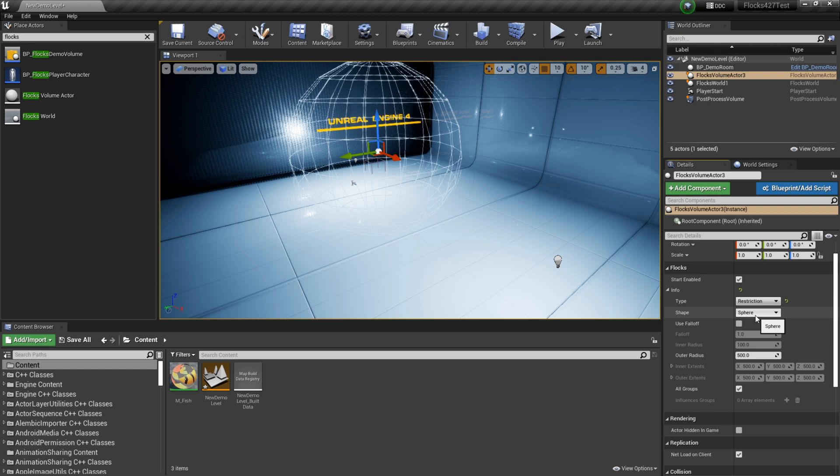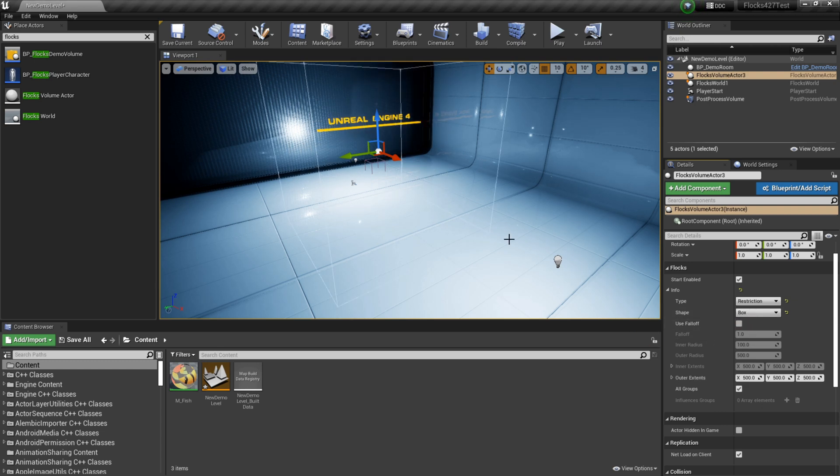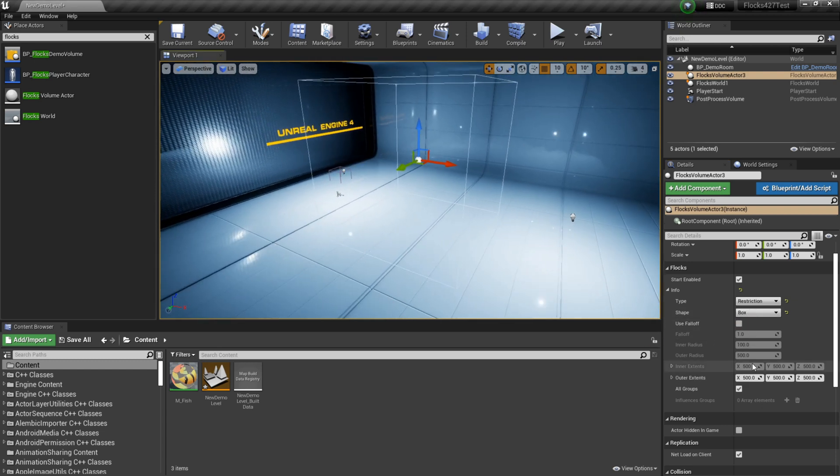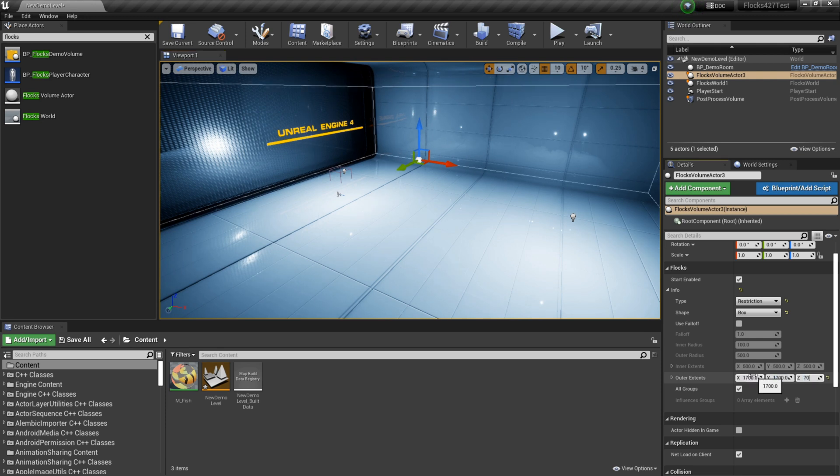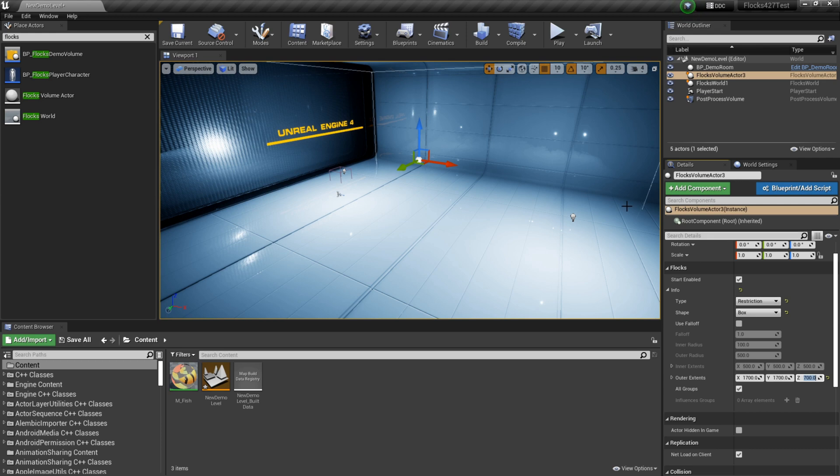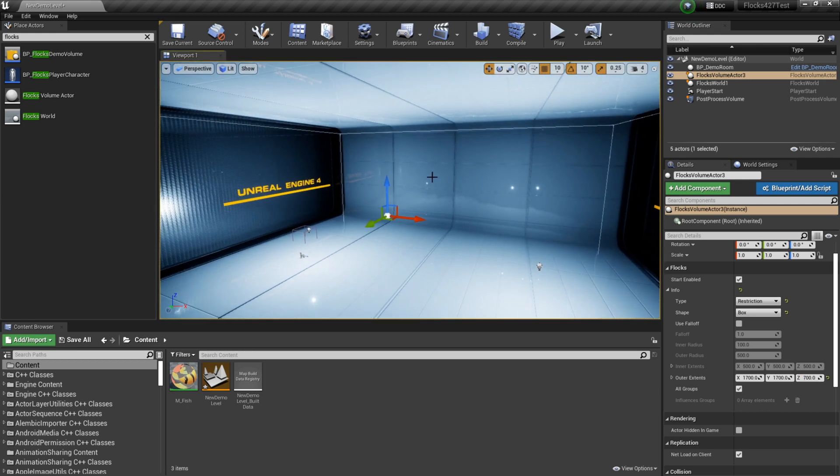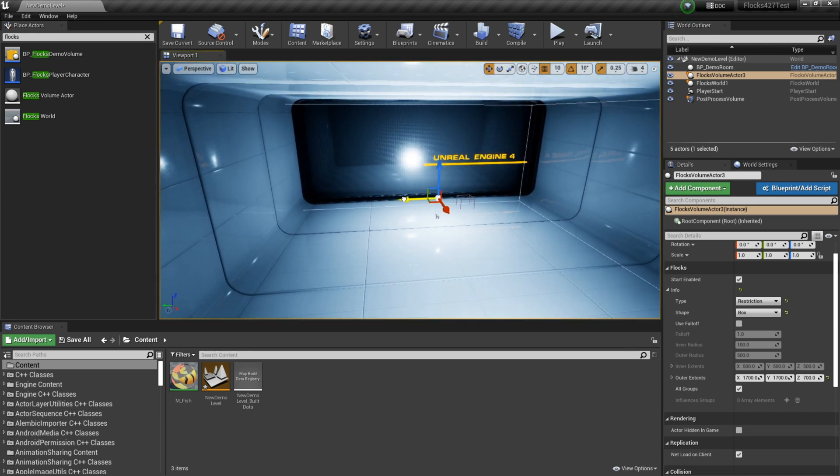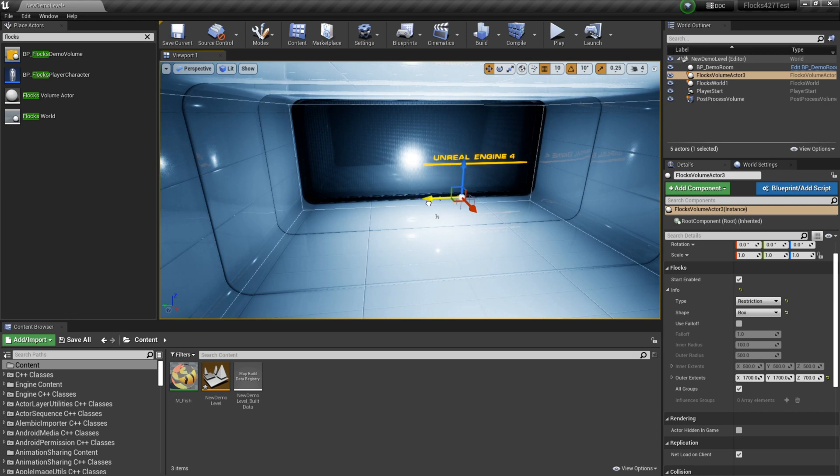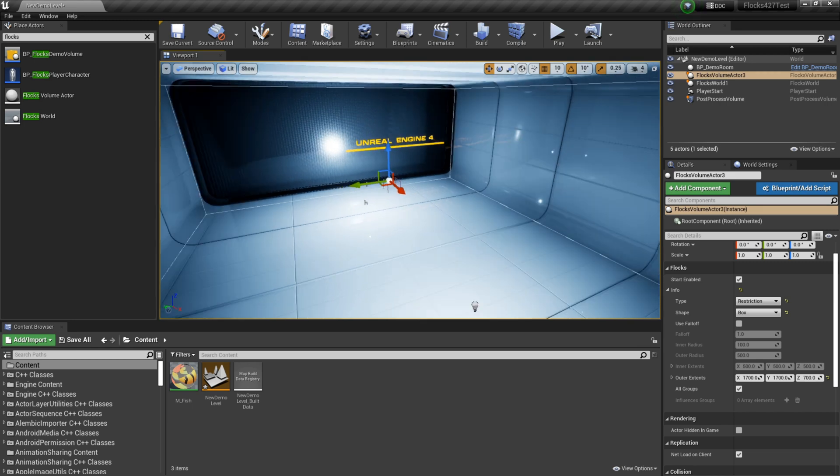So our room is, it's not a sphere, it's a box. So we'll set it to a box. We've got some extents down here. I'll make this fill our room, and just position it here. Nice.